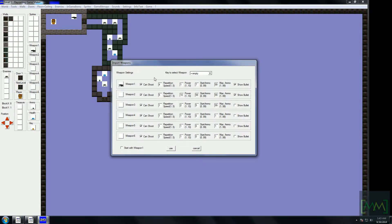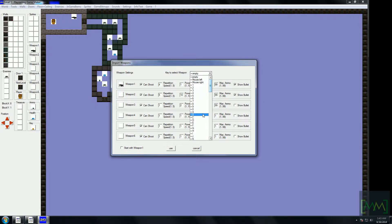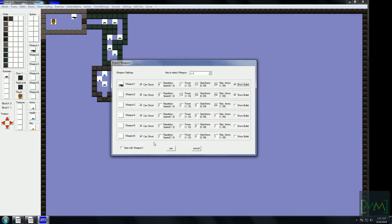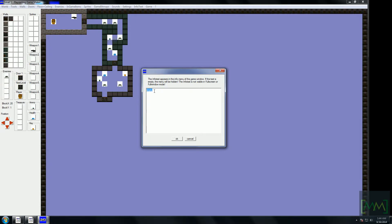In weapon settings, the starting ammunition must be 15 — though that's up to the choice of the developer or the player. You can cycle weapons using any key; I'll be using A for that. Here you can also toggle the option to show bullets or not. There is also an info text option — if the game is running in windowed mode, you will be able to see this info text on screen.